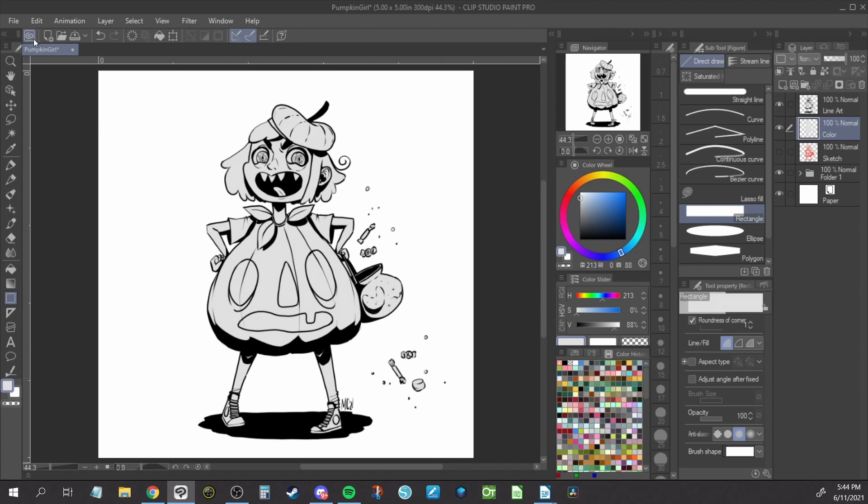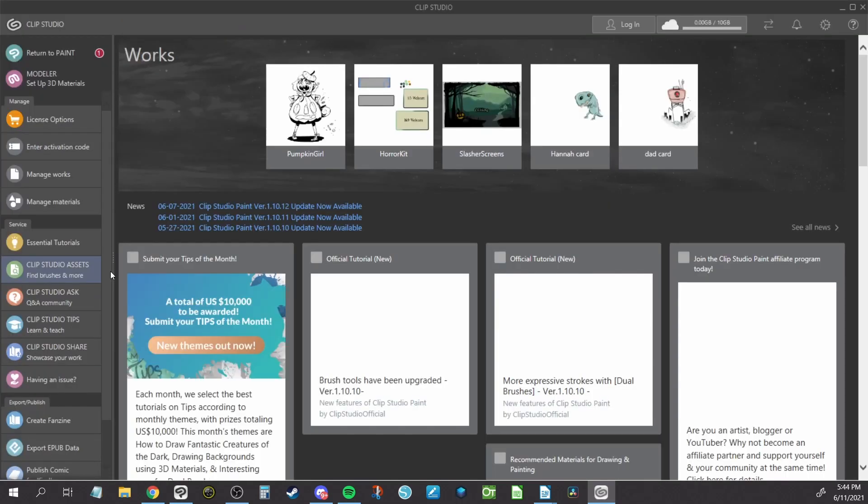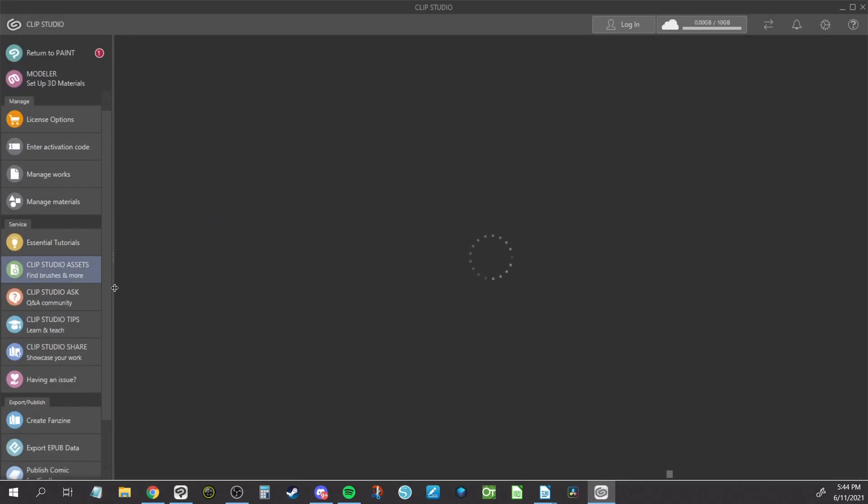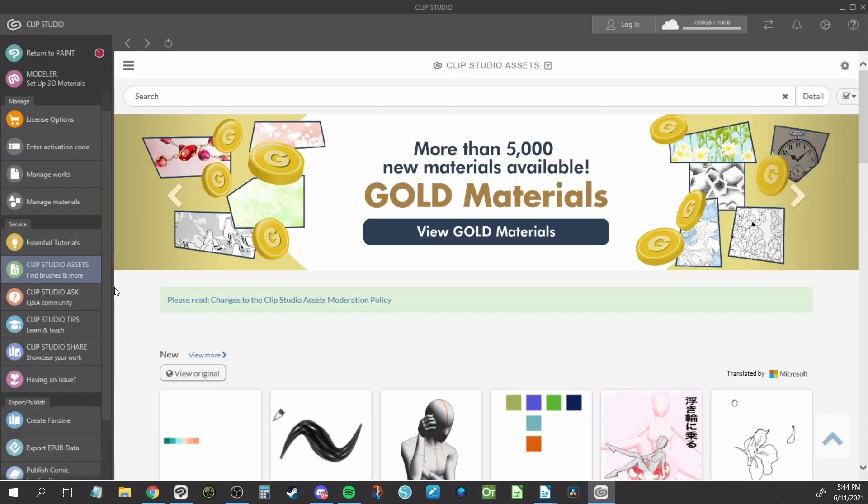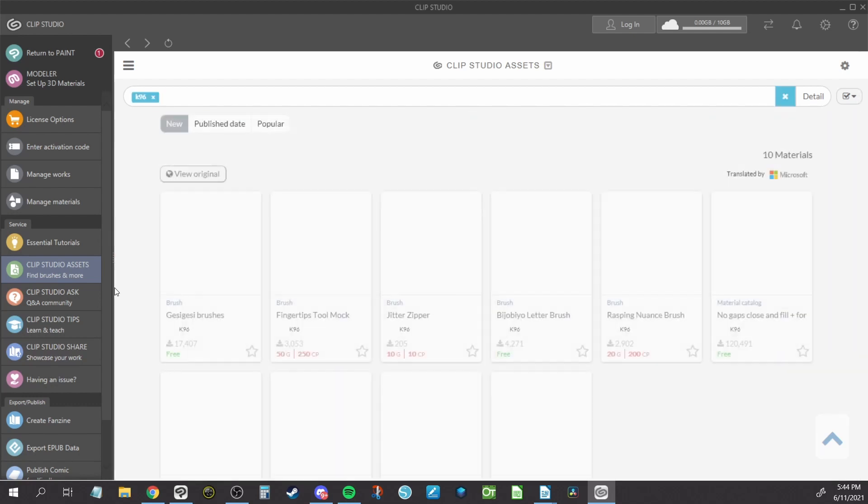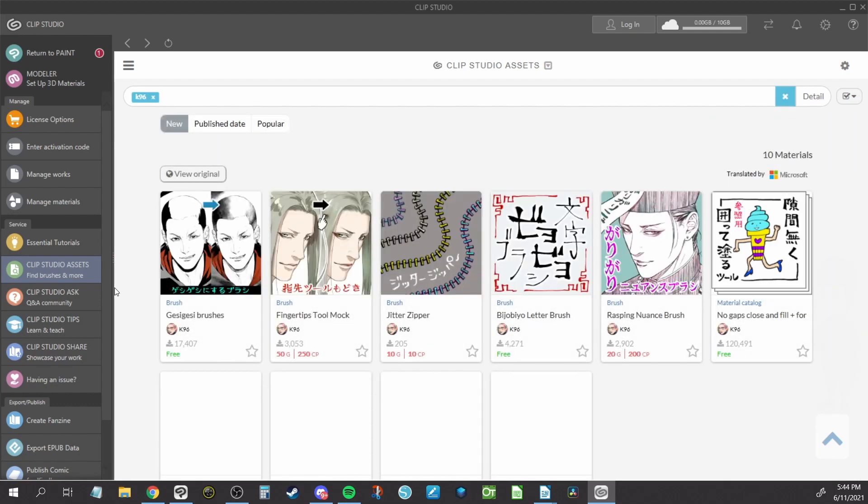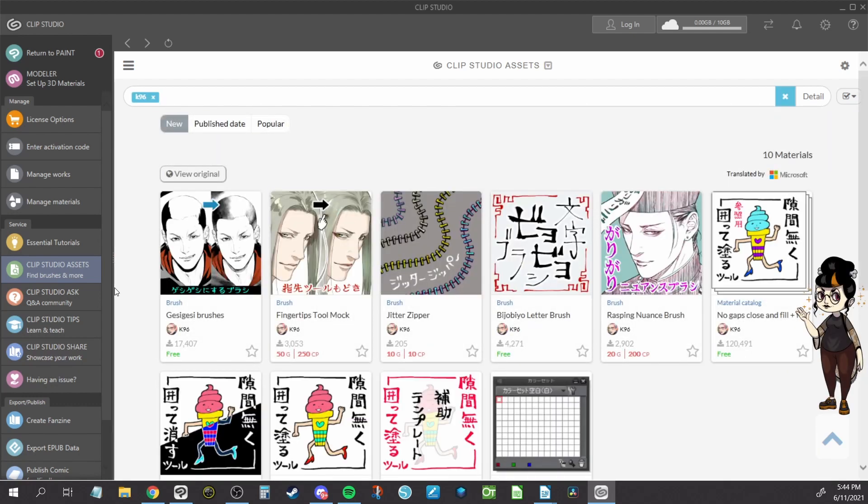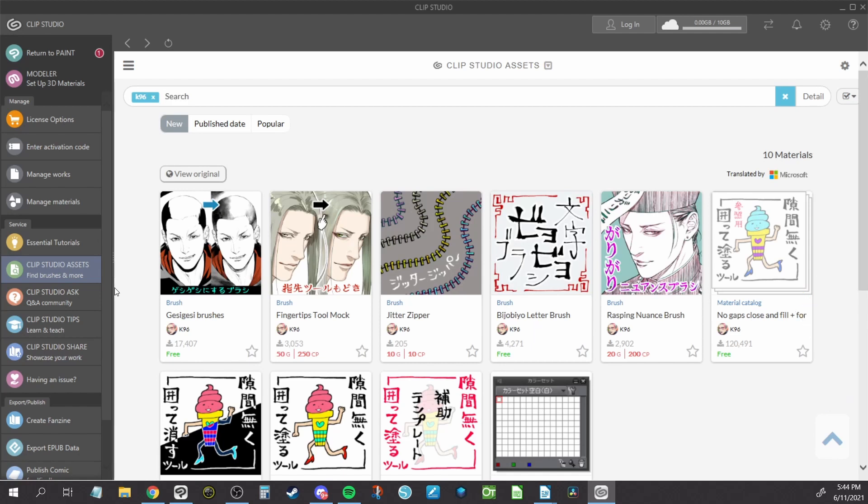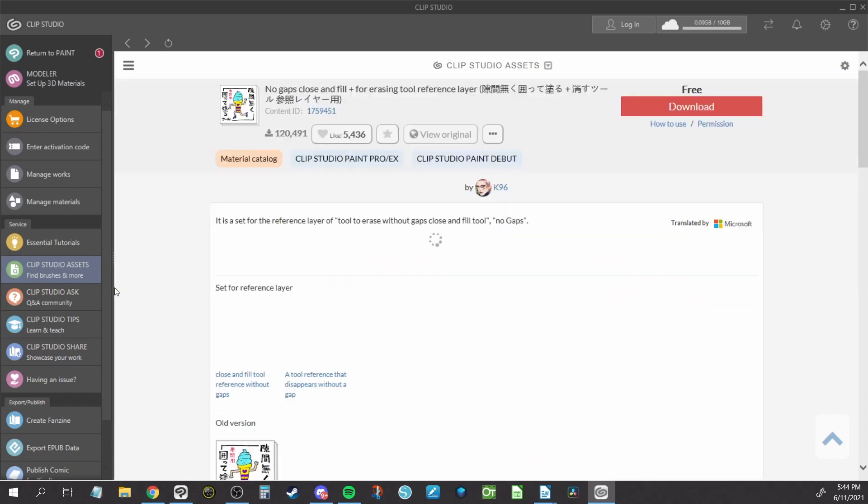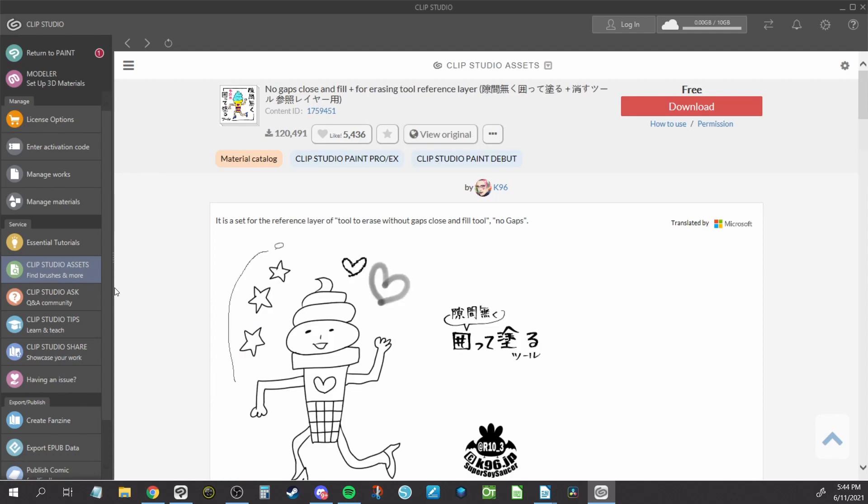To install, log in to the Clip Studio Manager and go to the Assets tab. Search for the Content ID or for K96. The tool icon looks like this. Click Download and then Open Clip Studio Paint.